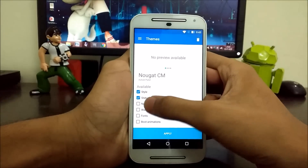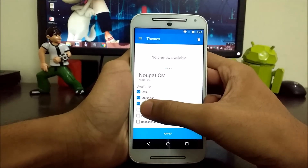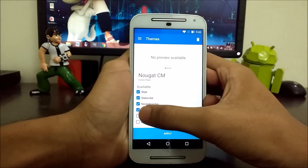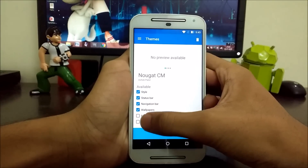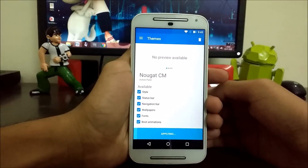Apply Style, Status Bar, Navigation Bar, Wallpapers, Fonts, and Boot Animation.